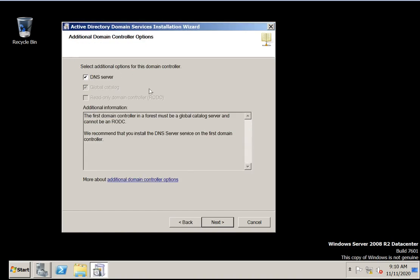By default when you are configuring a domain controller, the DNS server option will be ticked. We are not unchecking it so DNS server will be installed. Global catalog is default — all domain controllers will have a global catalog. We cannot remove this option. Read-only domain controller is not highlighted because this is the first domain; it will be highlighted when configuring an additional domain controller.